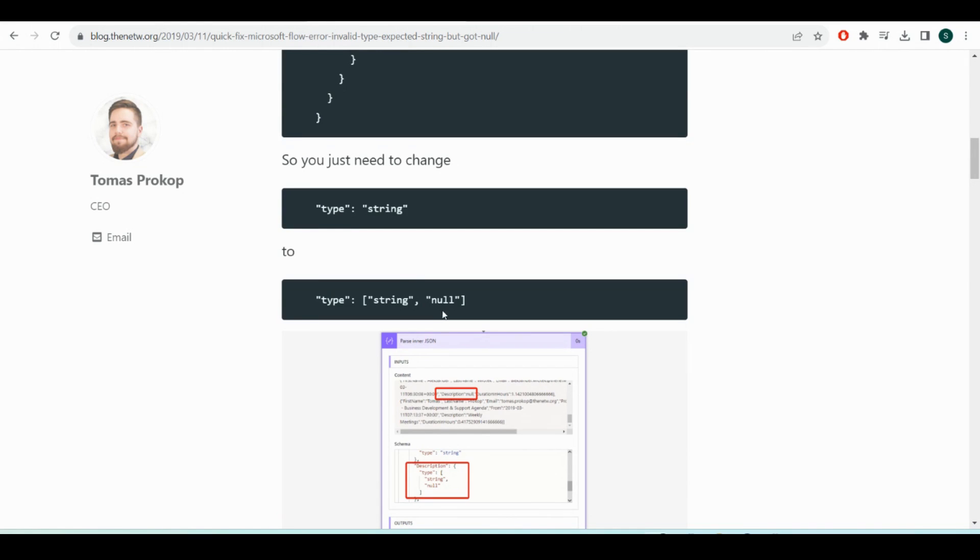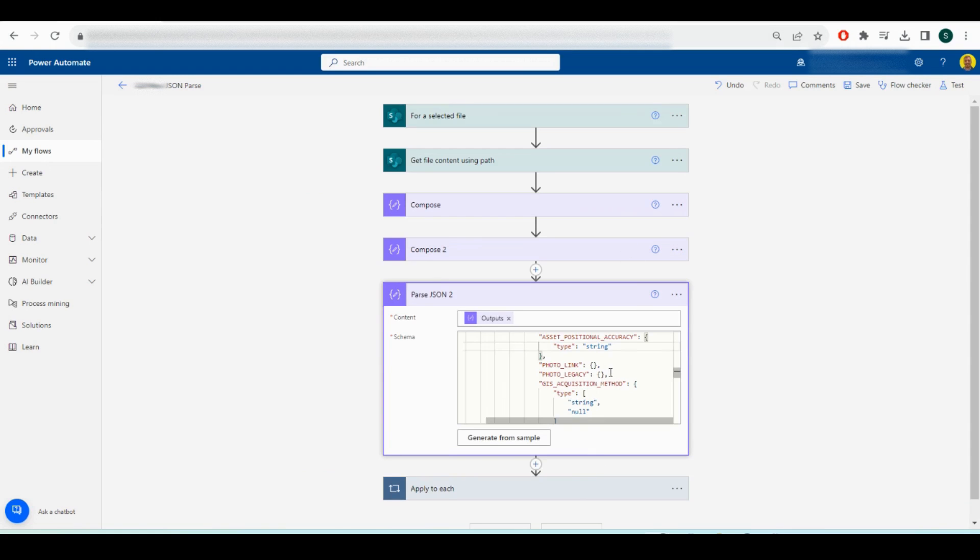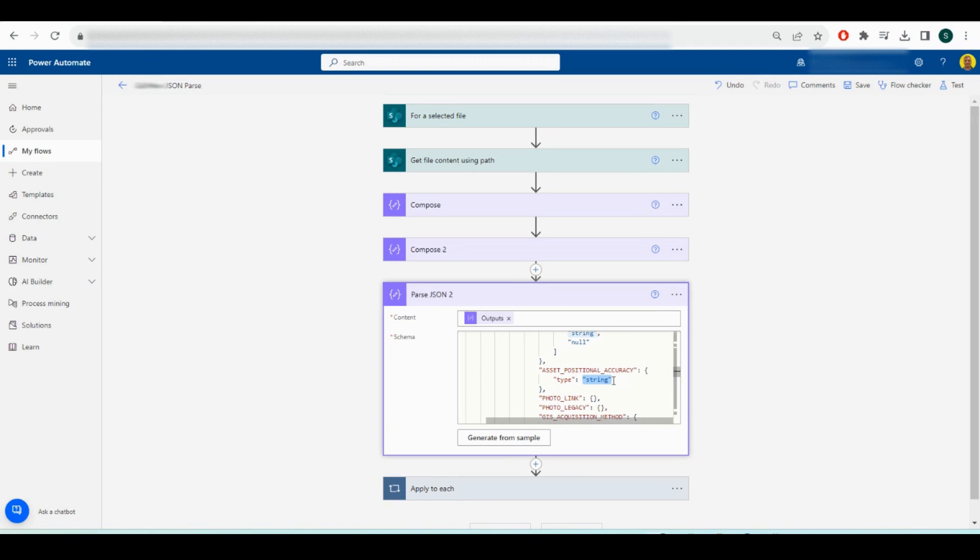What I'll do is quickly make that change here. It was the Asset Positional Accuracy field. I'll just change this string here in the template to an array with string and null.